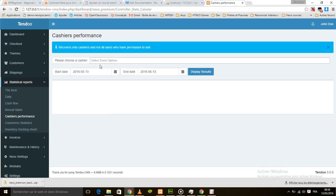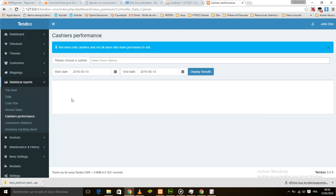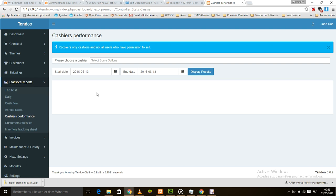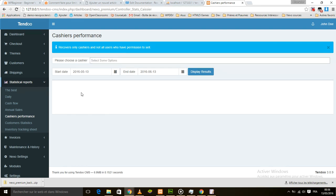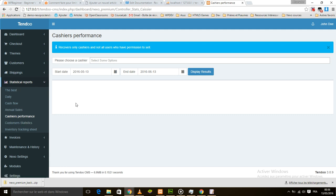Cashier performance is a place where you can check the performance of each cashier. I didn't have the new cashier set up yet, so I'll show this report after. So we're going to move to the customer statistics.